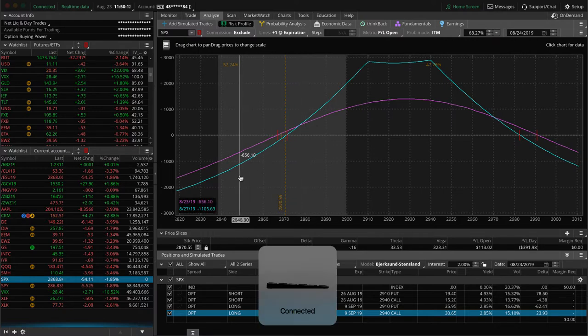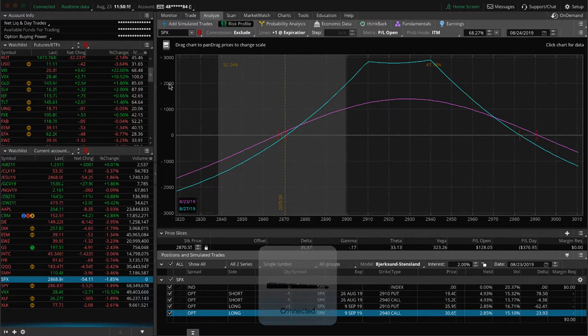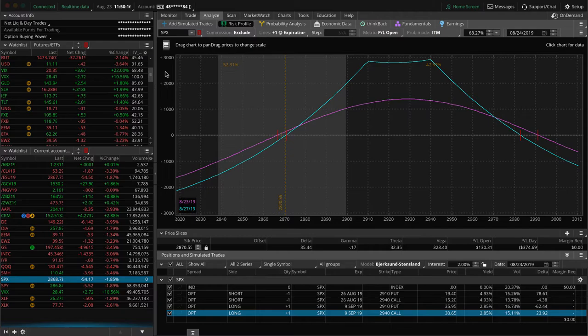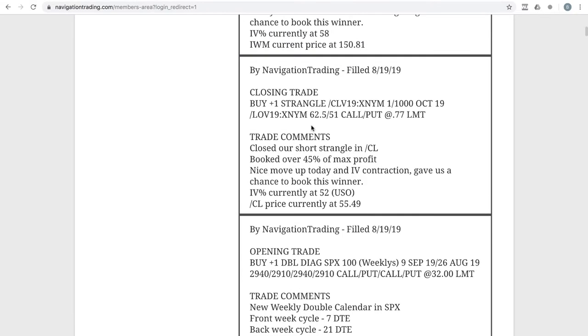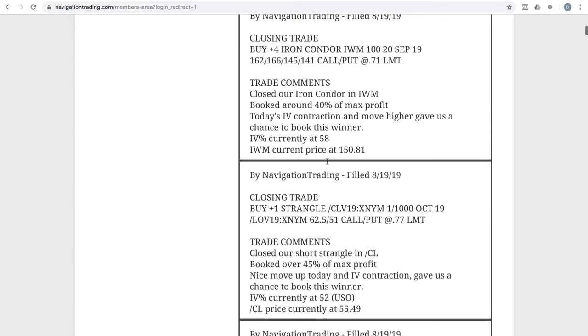Alright. So let's move on to the next one here. Next trade was a closing trade in CL. So we had a short strangle on there, booked over 45% of max profit on that trade. We've got a later alert coming up here where we jumped back into oil, but we were out of that one, booked a nice profit.